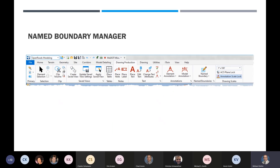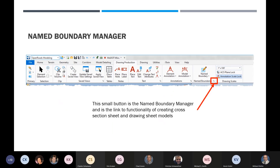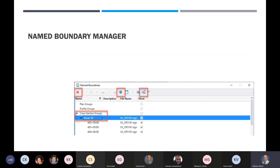Now we get to the name boundary manager. This very small button is the name boundary manager — Chad touched on that earlier. It is the link to the functionality of creating cross section sheets and drawing sheet models, so it's an important little button. I don't know why it's so small — they should make it a little bigger, but that's where it's at.